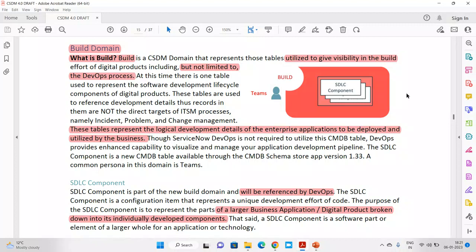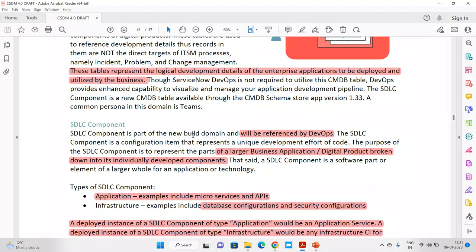What ServiceNow refers to here is that the SDLC component is a new Build domain entity that will be referenced by DevOps. The purpose of an SDLC component is to represent a part of a larger business application or product broken down into individual components. For example, in an HR system where I'm providing HR as a service, the Onboarding application is a larger business application broken down into individually developed components.